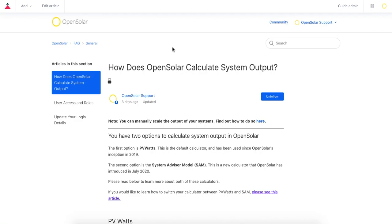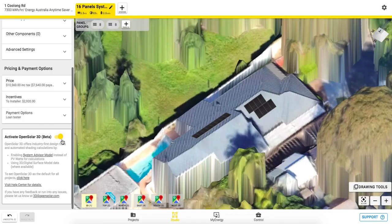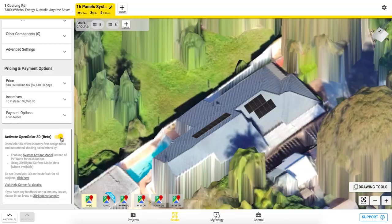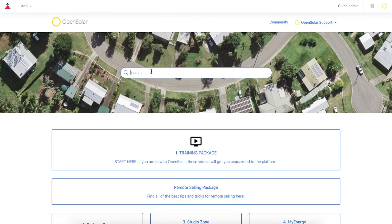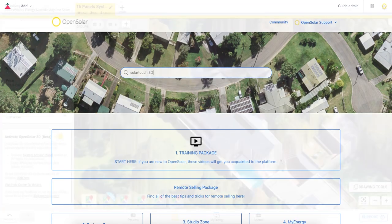If you ever want to switch SAM and 3D off, you can always easily toggle it off within the Studio Design Zone. If you'd like to learn more about our new 3D and shading capabilities, please check out our longer tutorial video and articles in the help center training package.